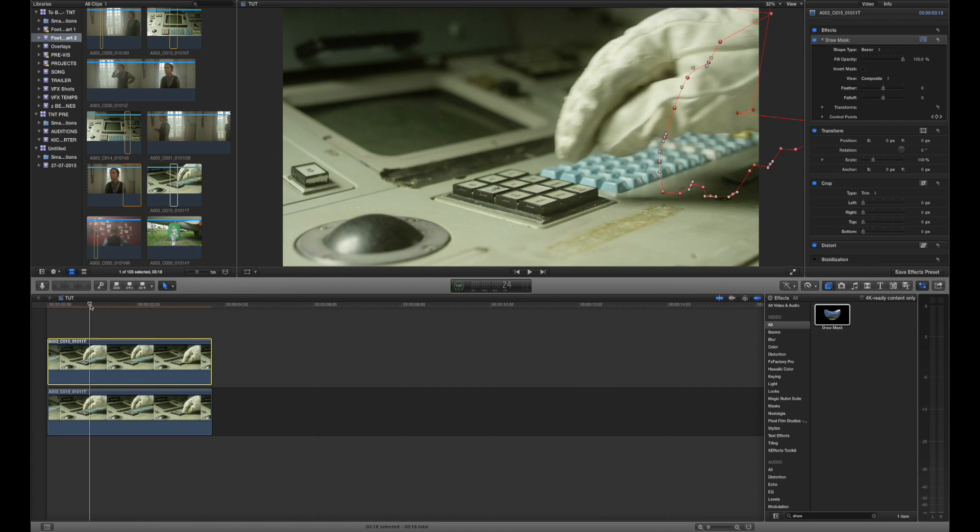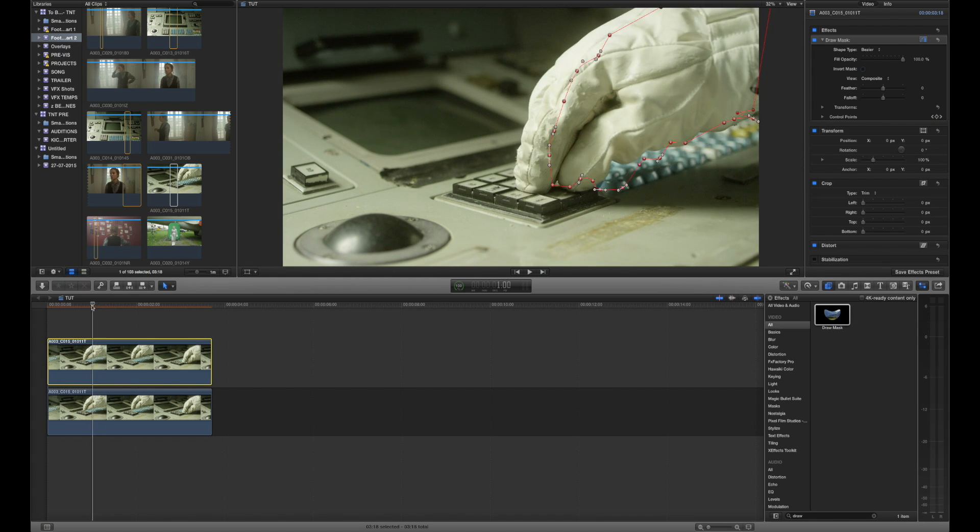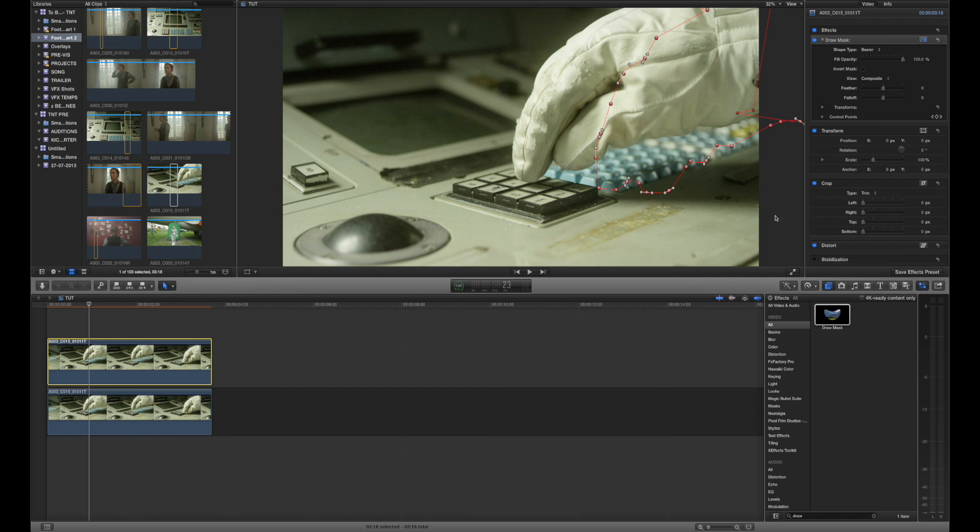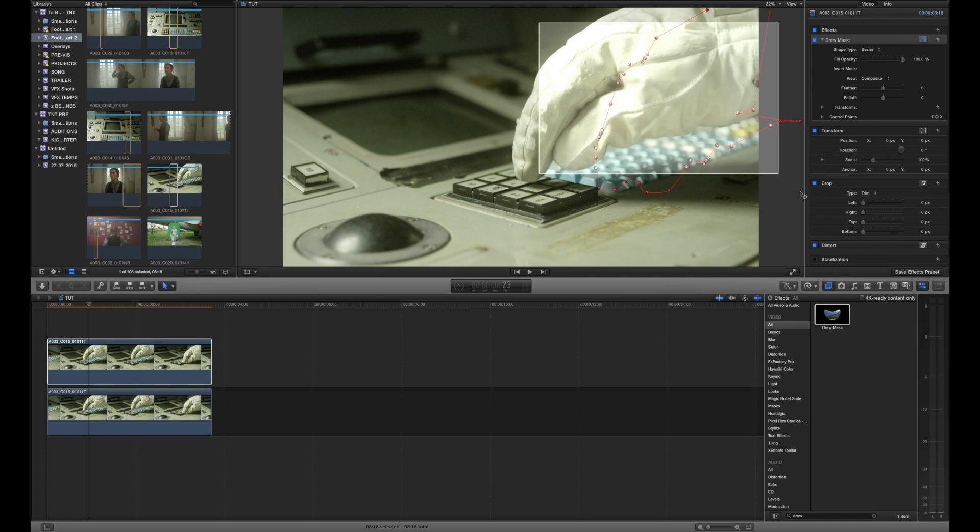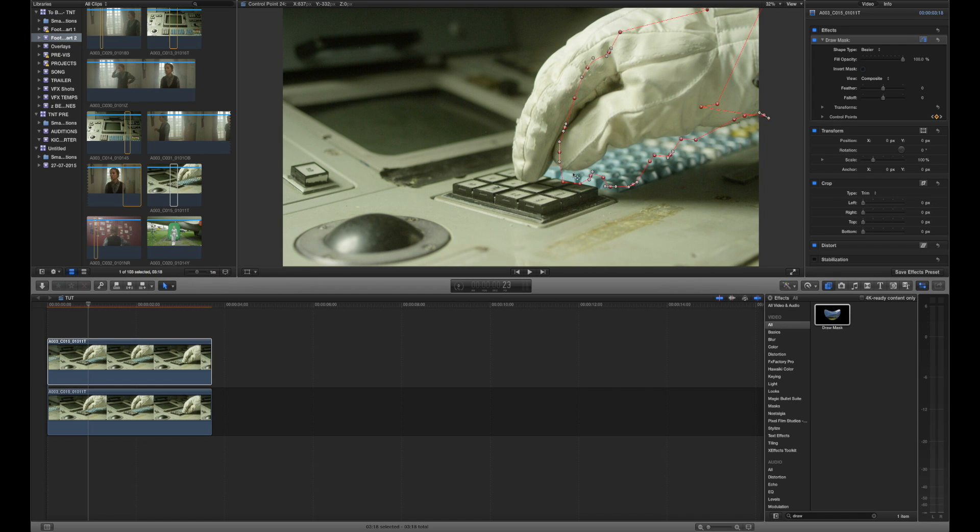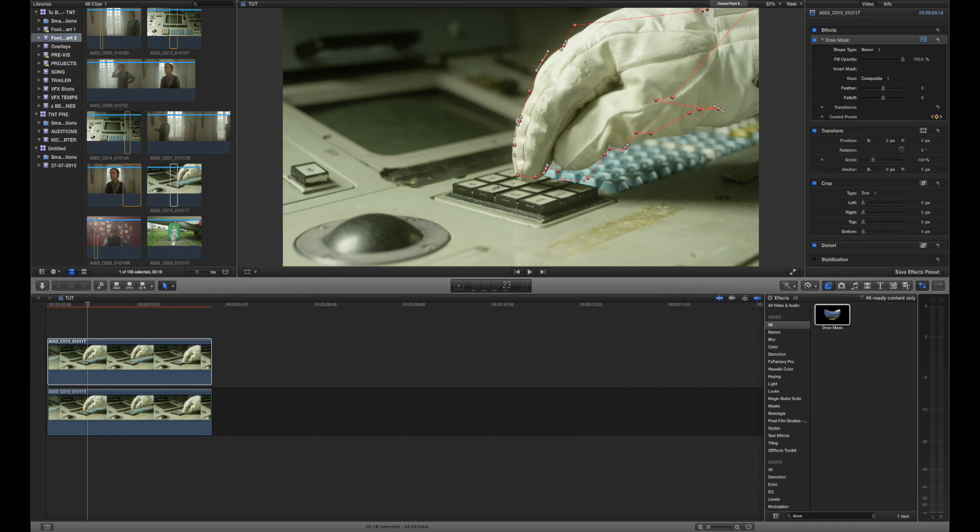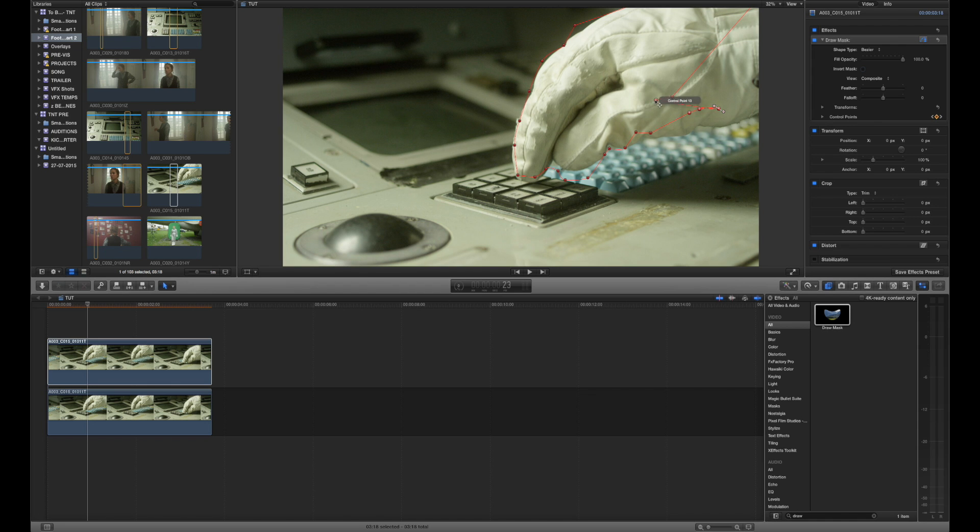So now the mask is going to follow the glove in sort of. Now bear in mind I'm just going to do a really thoroughly average job in order to convey the technique. You can spend as much time as you want tracing around your specific areas in order to get the best results.